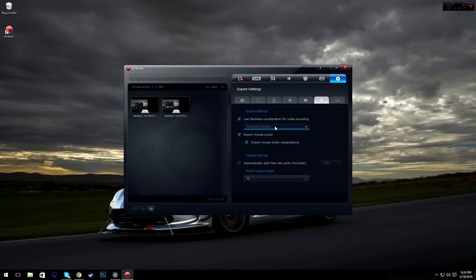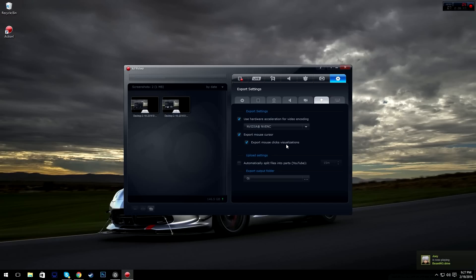If you have a dedicated graphics card you can use this option and it will help your computer — if you want to automatically convert to MP4 for direct upload it'll make it faster by using your GPU's CUDA cores. You also have export mouse cursor and export mouse click visualizations, which will pop up little circles showing where you're clicking.